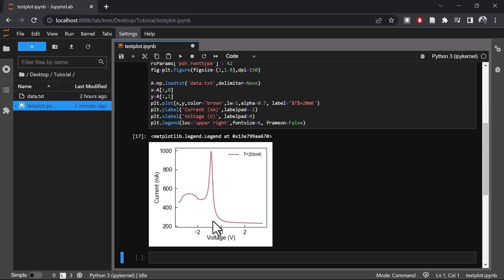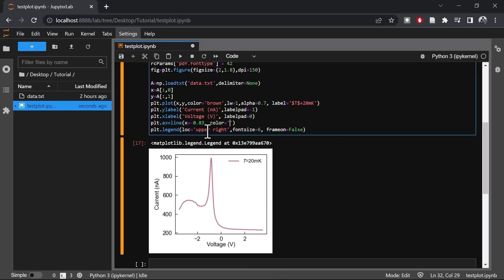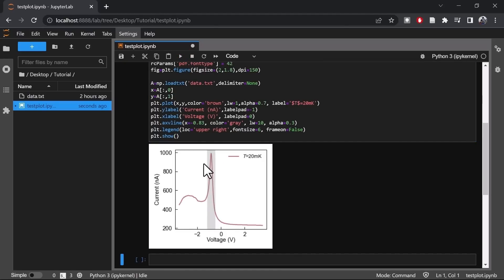Now we'd also like to highlight a peak, so let's add a shading in this region. The plt.axvline will draw a vertical line along this direction. As you can see, we have now added a shading at the center of the peak.